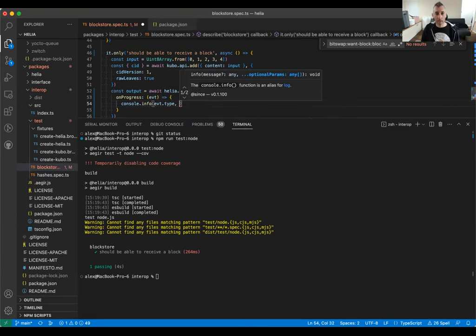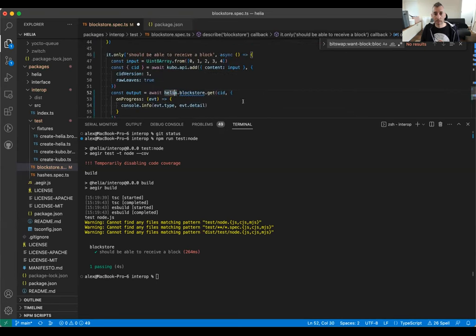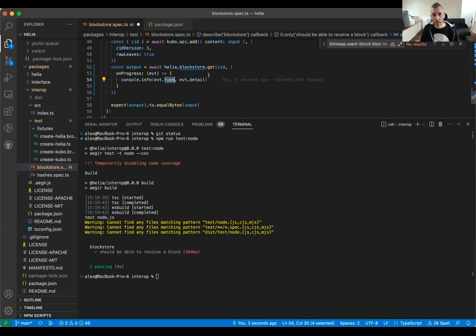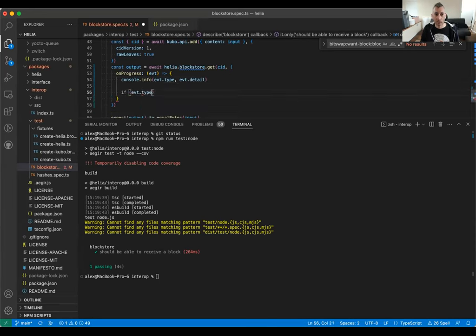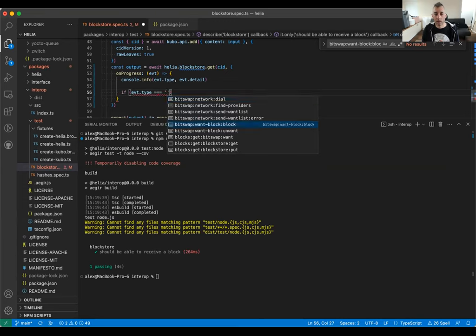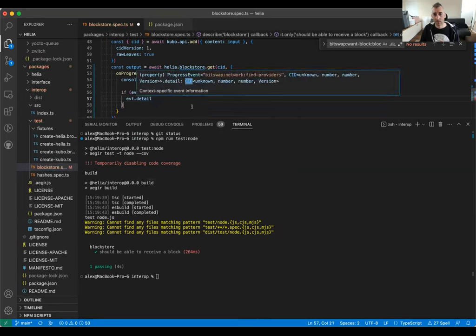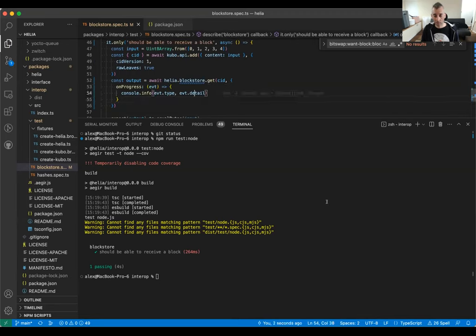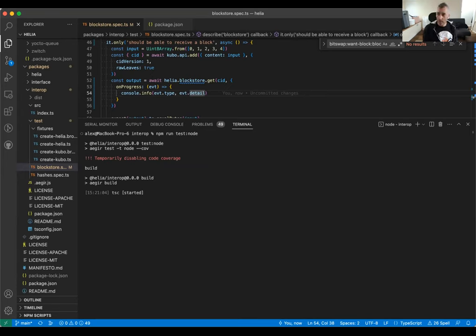This is all typed, so I know the type I have is a ProgressEvent. Progress events extend CustomEvent — a standard JavaScript event type. There's a type field which is one of these strings, and a detail field that depends on the kind of event. You can disambiguate by doing event.type and then choose which kind of event type you have — from that you can work out what the detail type is. The detail here is a CID. I'm just going to log out the type and the detail, and run the test again.